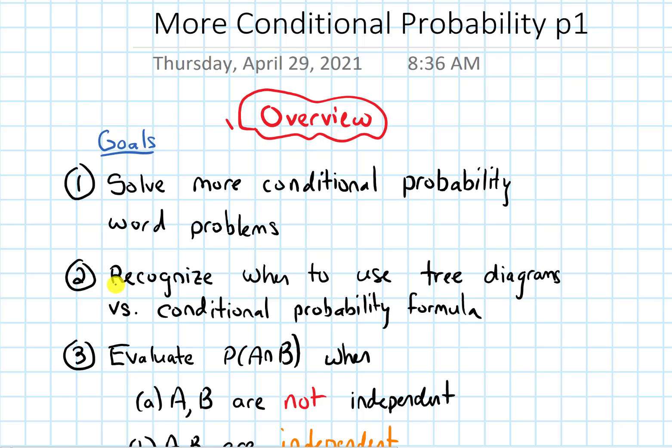We'll also talk about how we can recognize when to use tree diagrams versus when to use the conditional probability formula straight up.